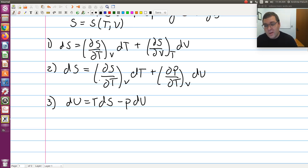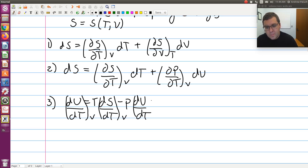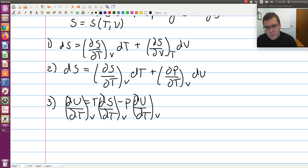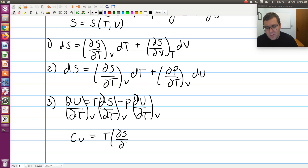To work out an expression for partial S partial T at constant V, I divide my differentials by dT holding V constant, so these become partial derivatives with curly Ds. Looking at this expression, the first term is dU dT at constant V, which by definition is the constant volume heat capacity Cv. Then I have T times partial S partial T at constant V — that's just the differential we're trying to solve for.